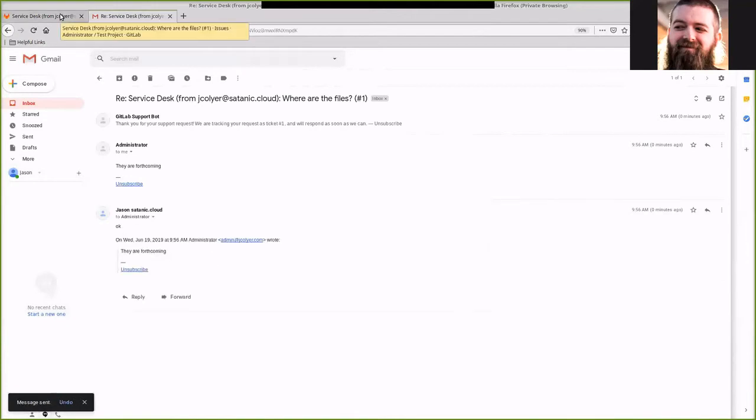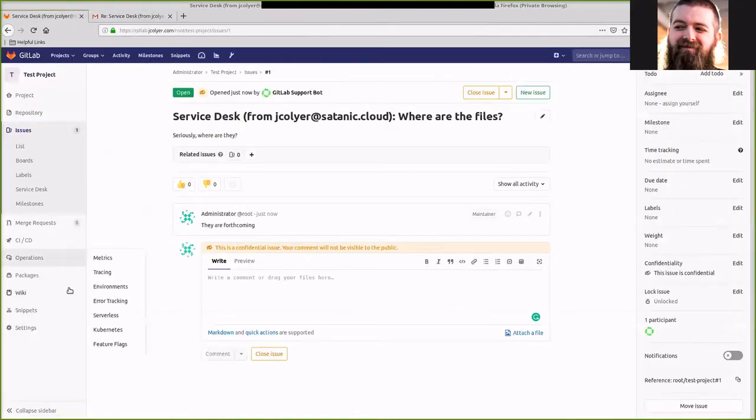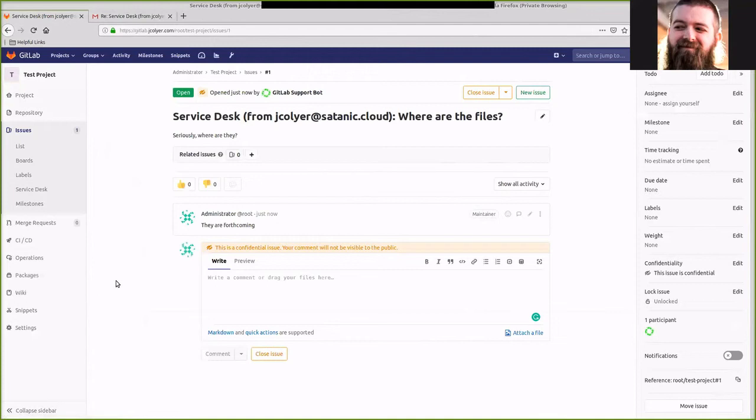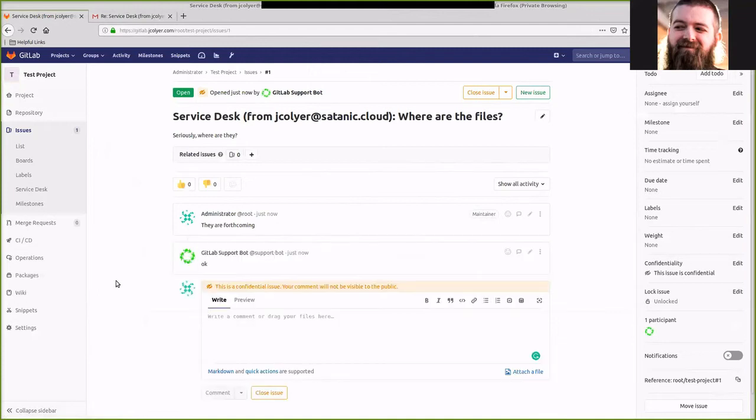We can go back over here to our service desk and wait a bit and we should see that comment come in. And there's our comment.